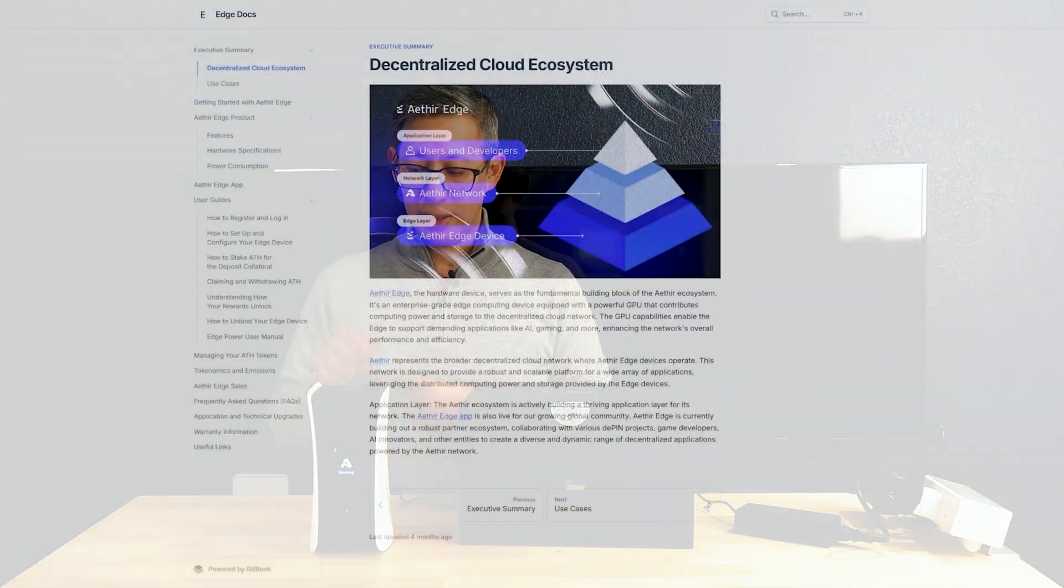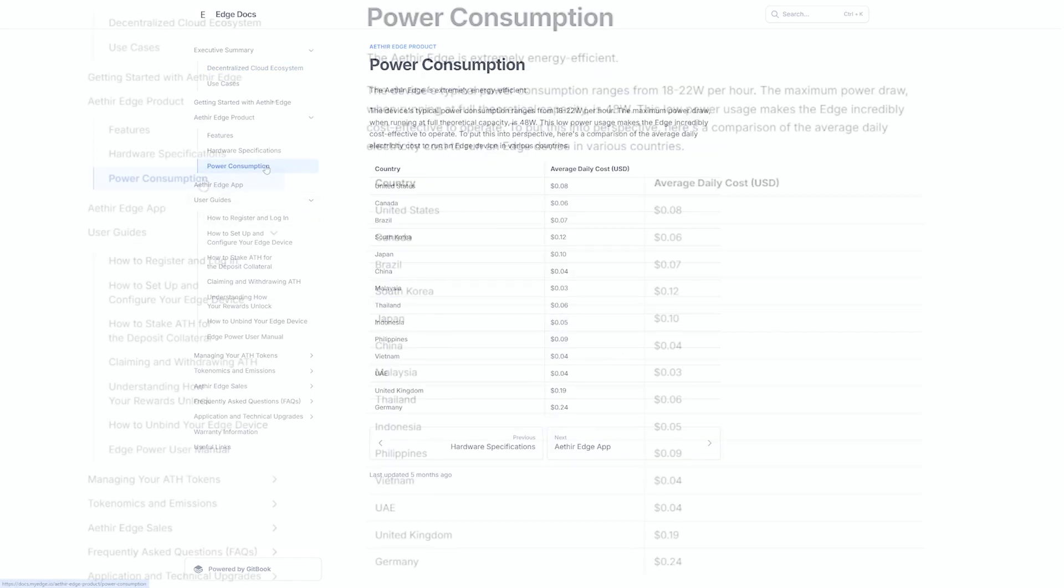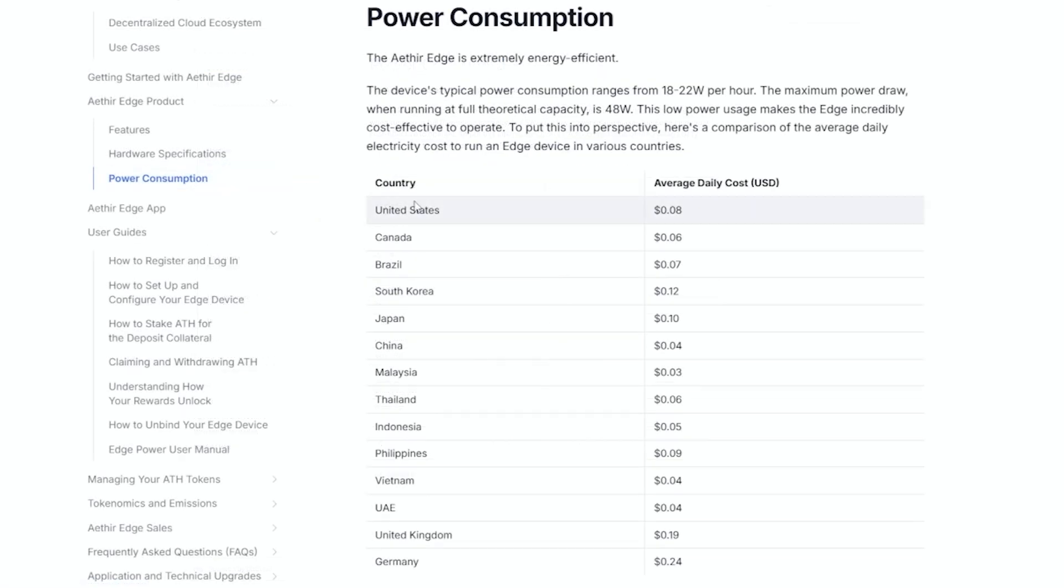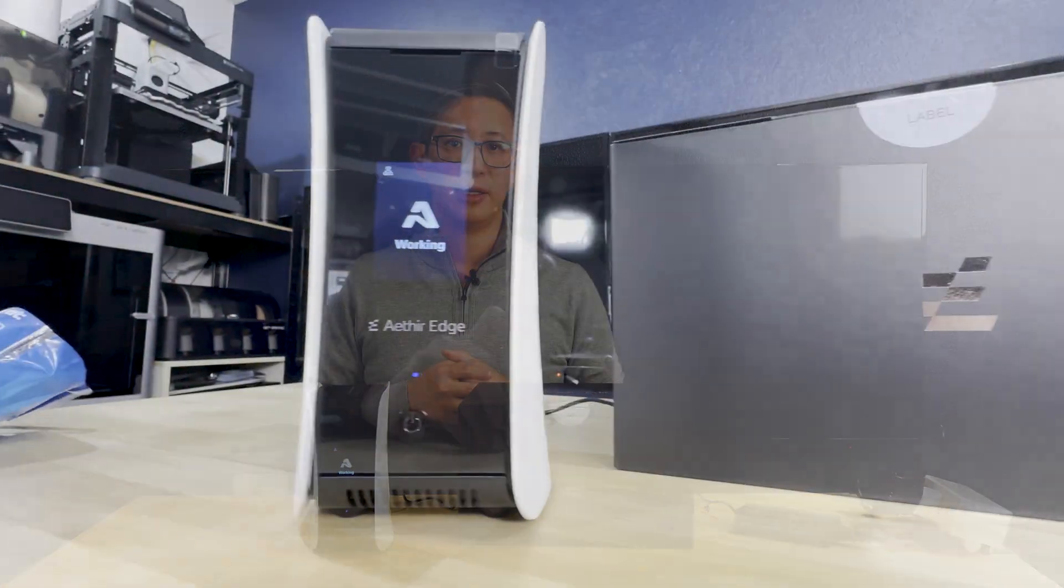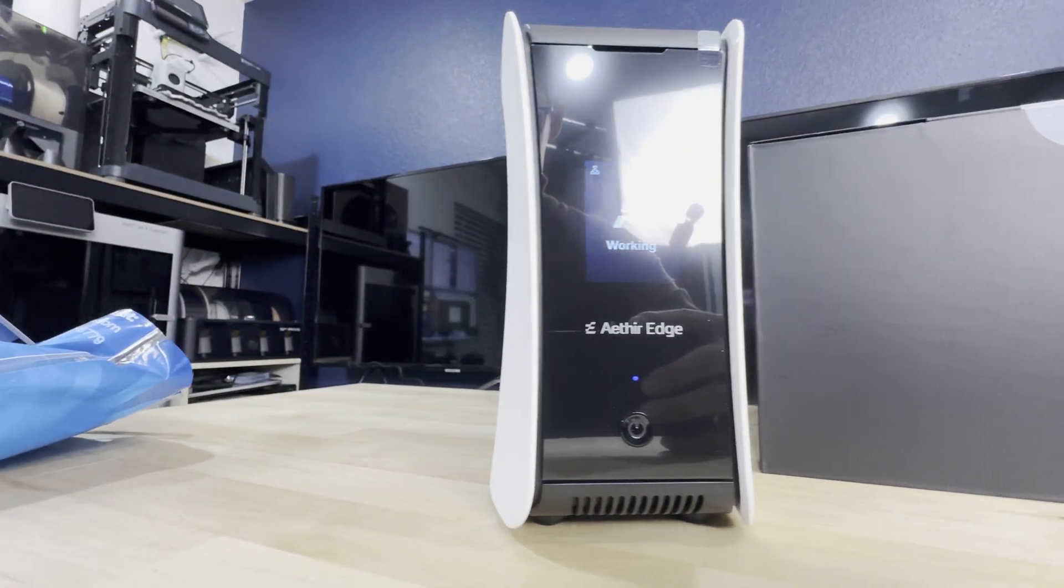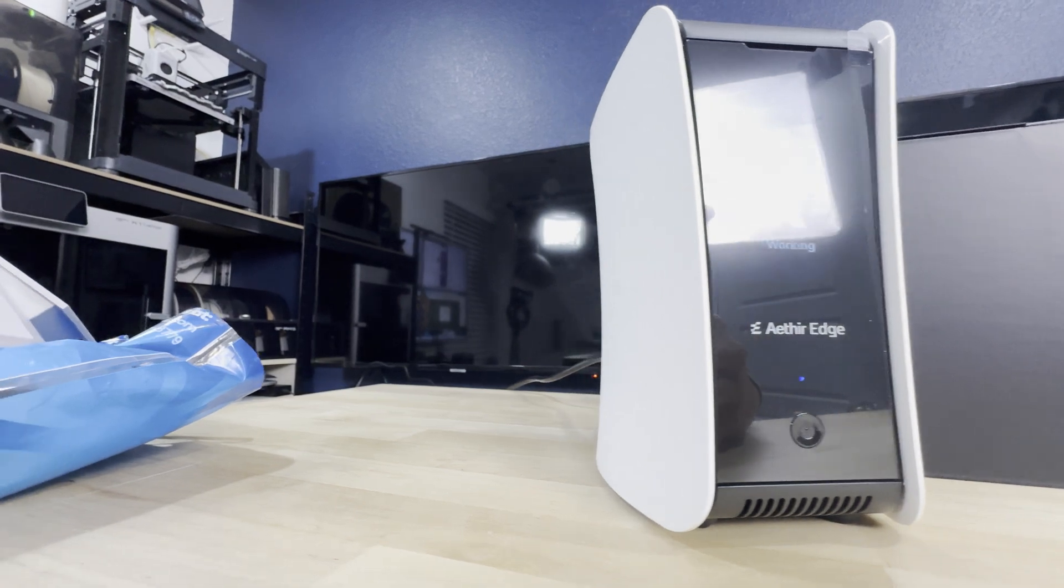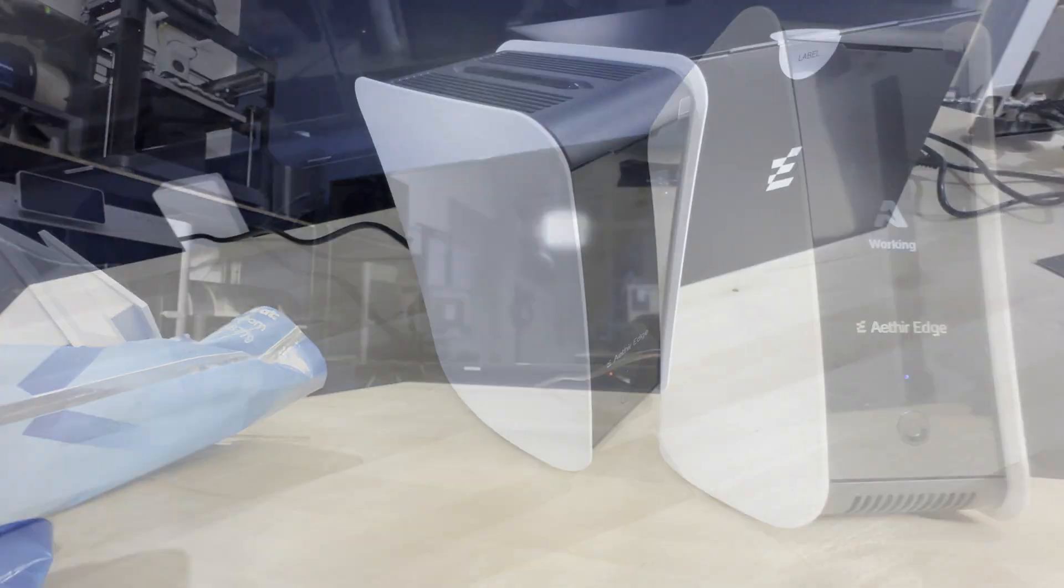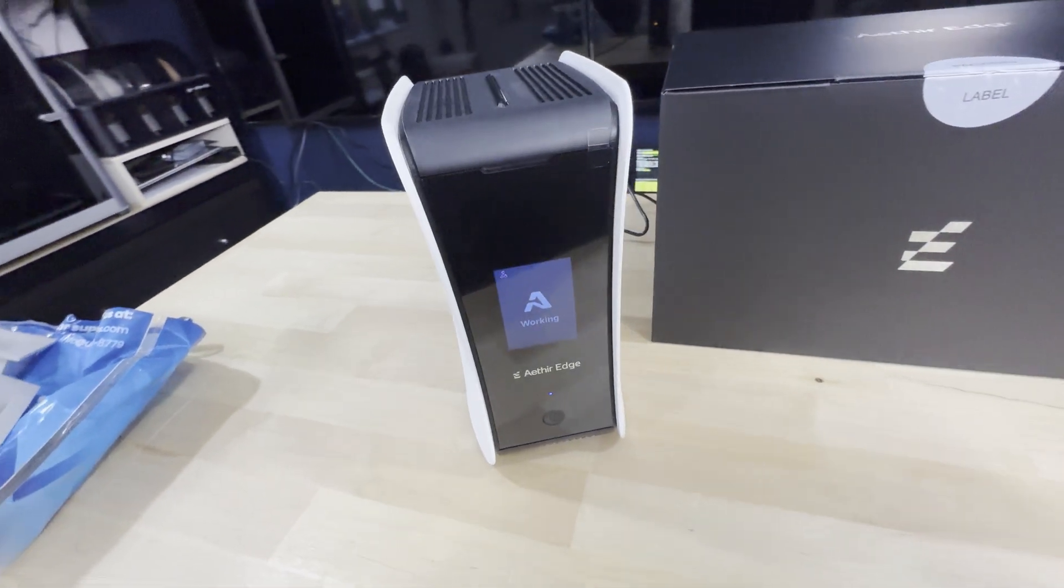This Aether Edge consumes less than 10 cents worth of electricity per day in most countries, and that's all thanks to Qualcomm's Snapdragon 865 chip, which of course is designed for low power consumption. It's also very, very quiet. In fact, I don't think I hear a single sound from this device.